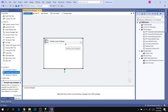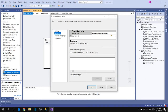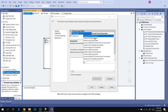We use the For Each Loop Container to iterate any control flow task based on the enumerator type. In our last session we learned about the For Loop Container. The For Loop Container iterates the control flow task a fixed number of numeric times, whereas the For Each Loop Container has different enumerator collections. Let's look at the different enumerators available, which support iteration of control flow tasks based on the definition we provide.